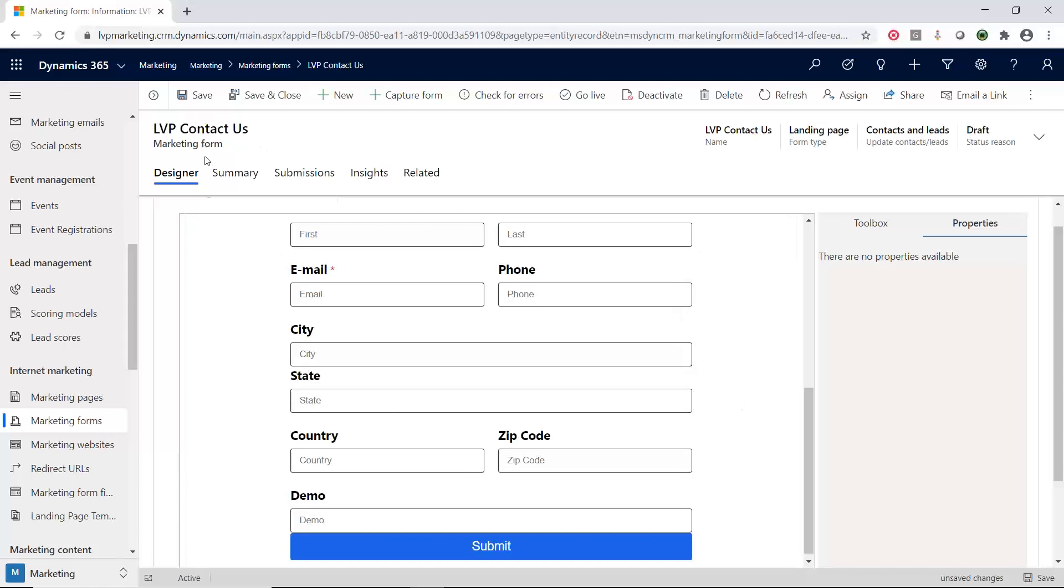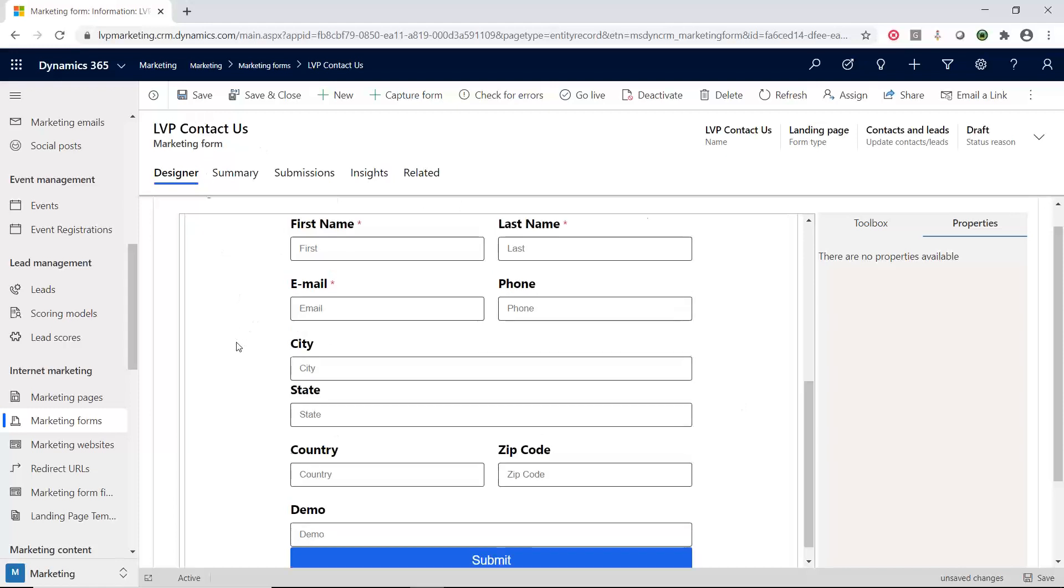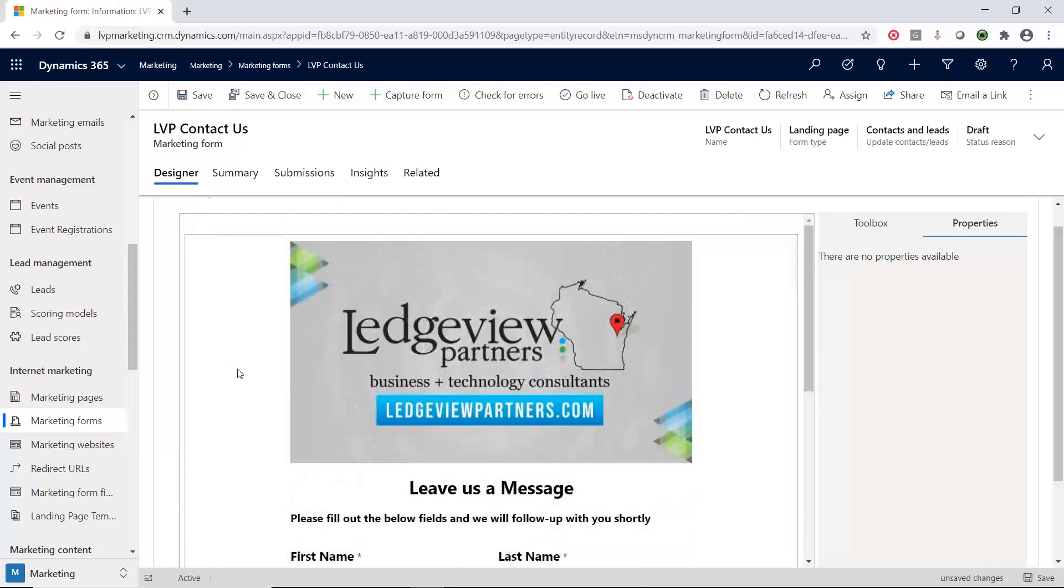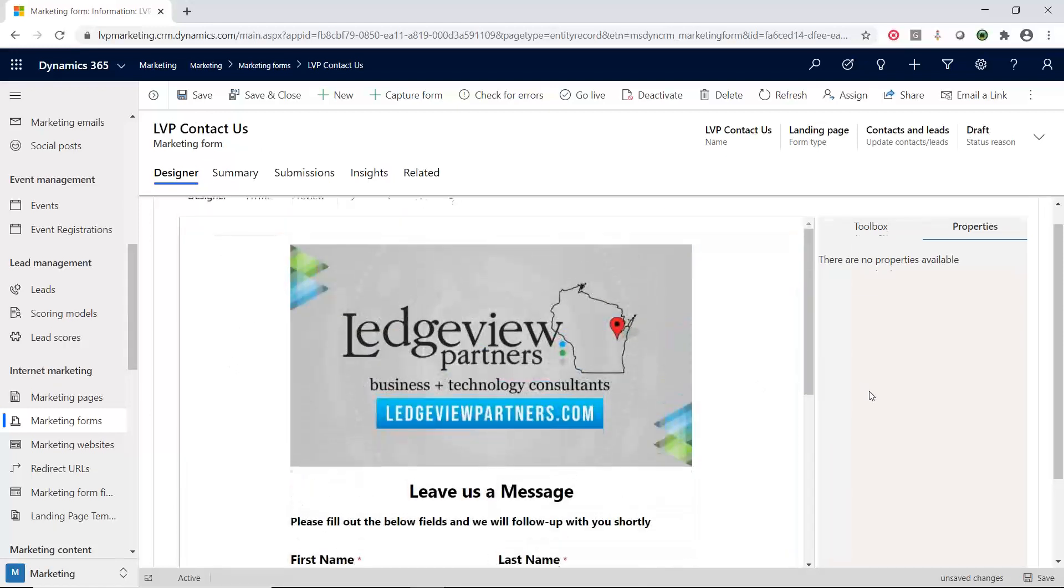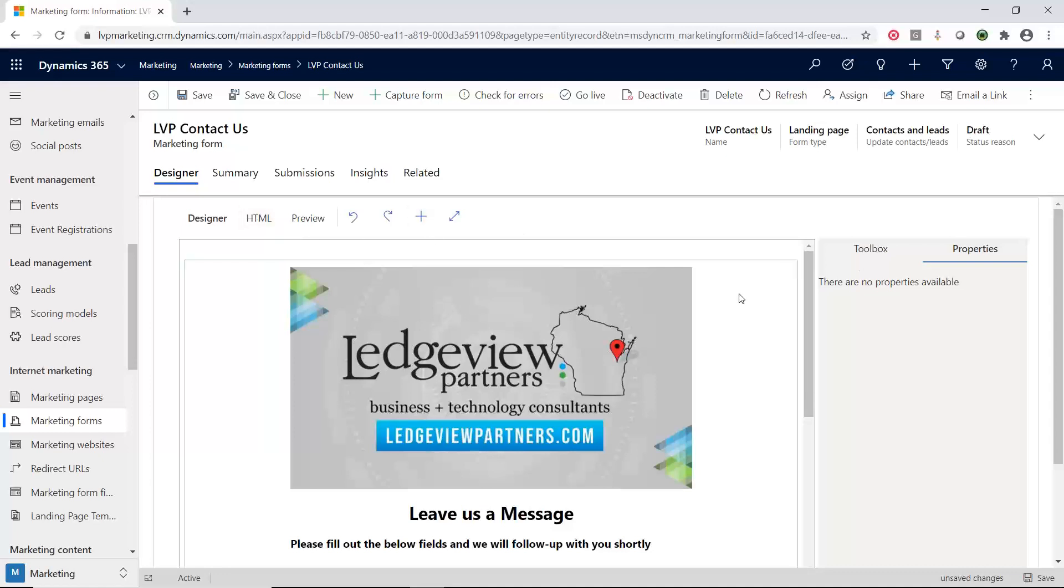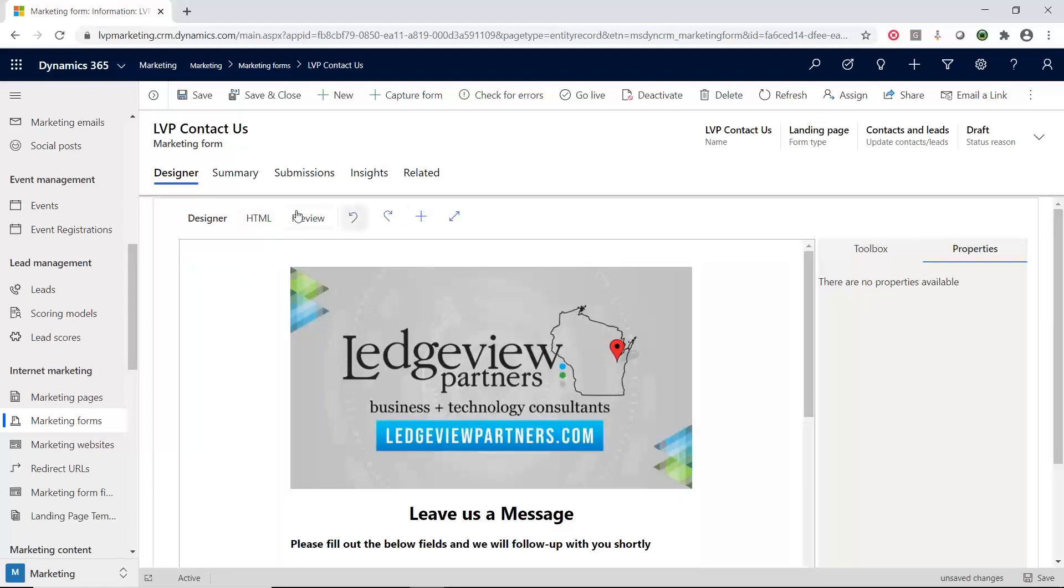From here, I can also go in and edit the HTML. If I want to go in here and theme this or make it a very specific format, I can edit the HTML. You don't have to, as you've seen, there is a nice editor that comes with it.